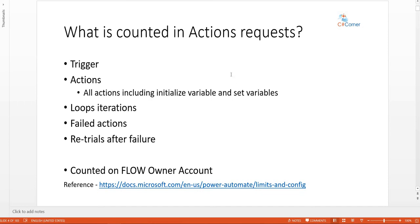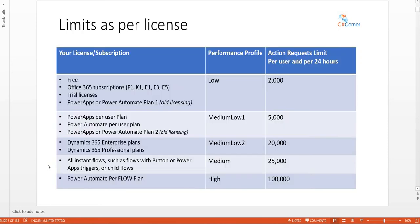All these limits will be counted on the flow owner's account — whoever created the flow is the flow owner, and all action requests will be counted against that particular account. Now that we understand what the action request limit is, let's see what the limitations are depending on your license or subscription.